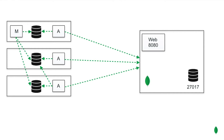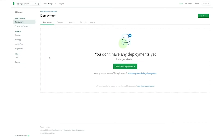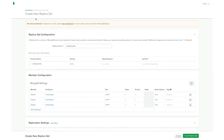Let's see now how to deploy a replica set with Ops Manager. This is the Ops Manager instance that I will be using for this demo. As you can see, I defined an organization which I called organization zero, and also a project inside this organization called project zero. Now if I want to deploy a new replica set I have to go inside the deployment page, select the processes tab, click on the new deployment button and then select new replica set.